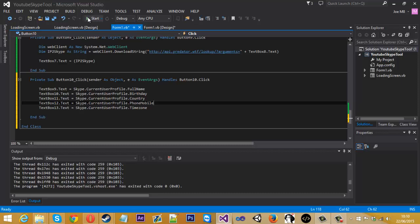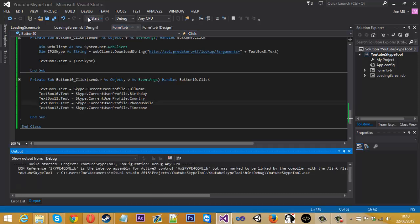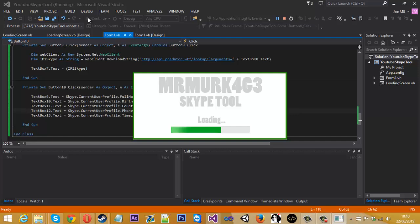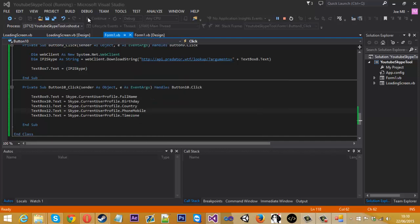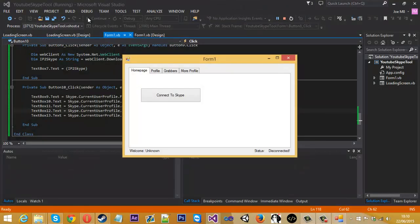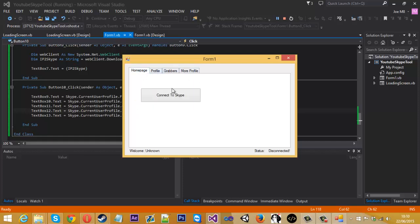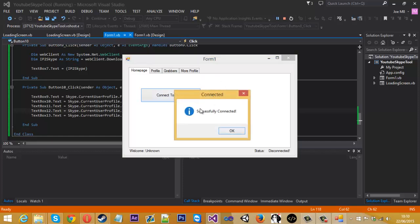Underneath here we've got text box 11 dot text and that is equal to Skype dot current user profile. And I think I did country for the third one. And we got text box, and this is where they got mixed up, 13 dot text. And that is just dot time zone. So it's pretty straightforward what they are.